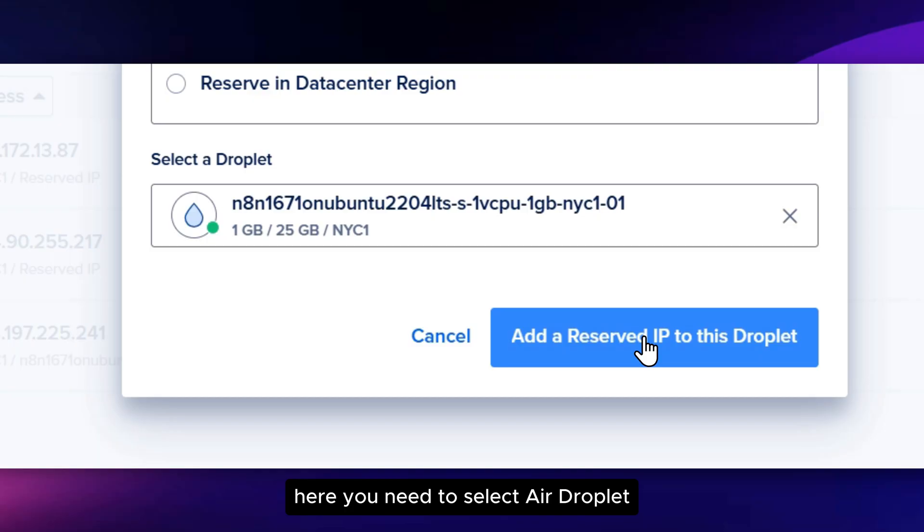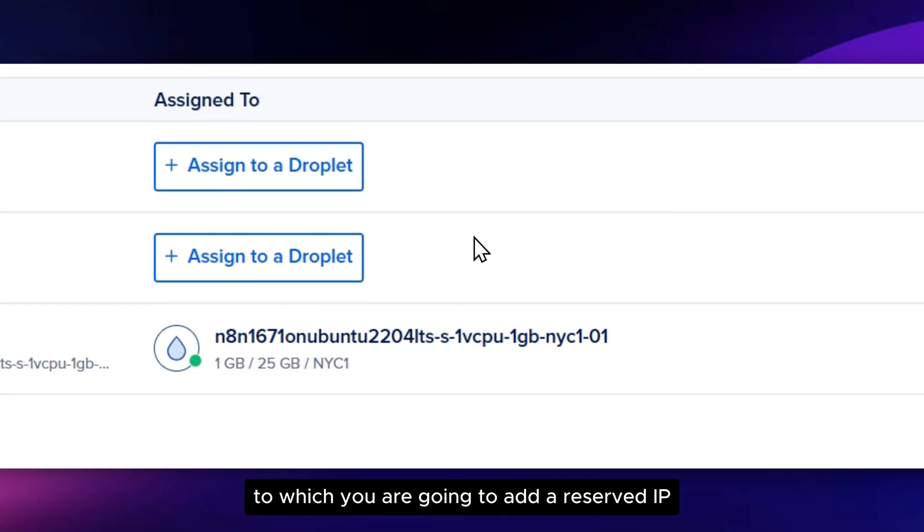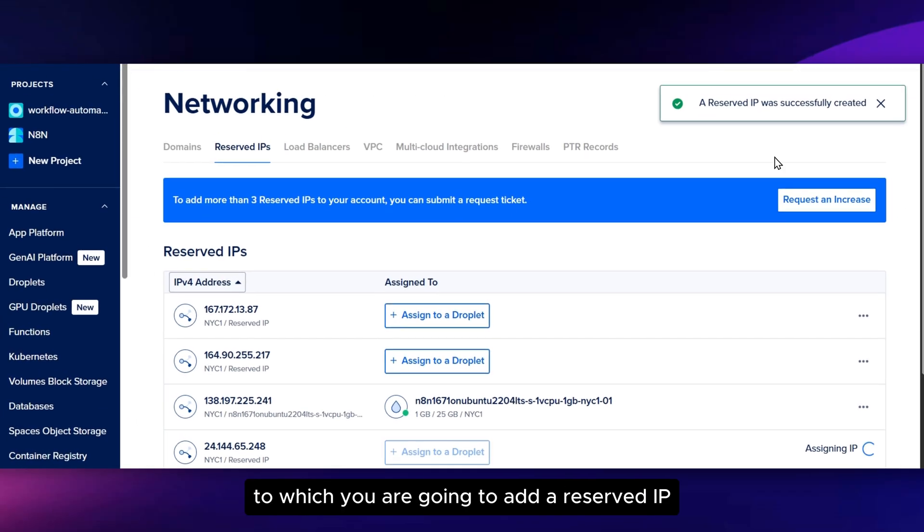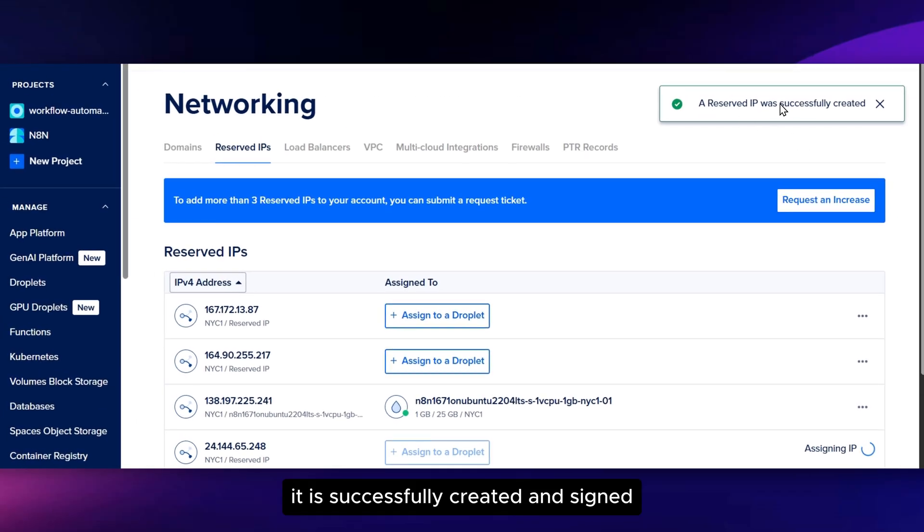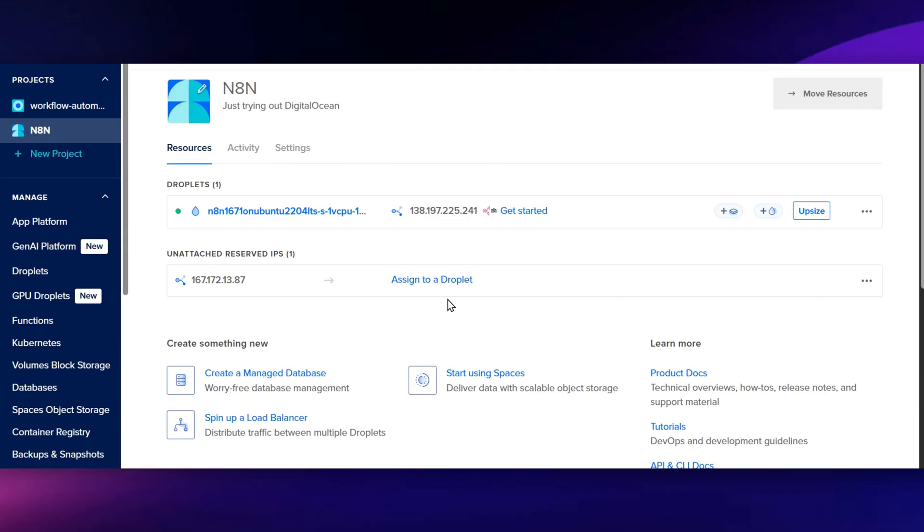Here you need to select your Droplet to which you're going to add a reserved IP. It is successfully created and assigned.